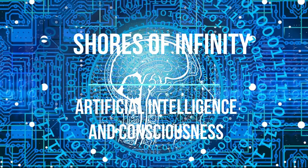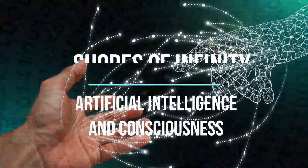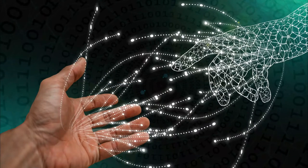Artificial intelligence and consciousness. Hello, this is Chris speaking, Shores of Infinity, with a video about artificial intelligence and consciousness.